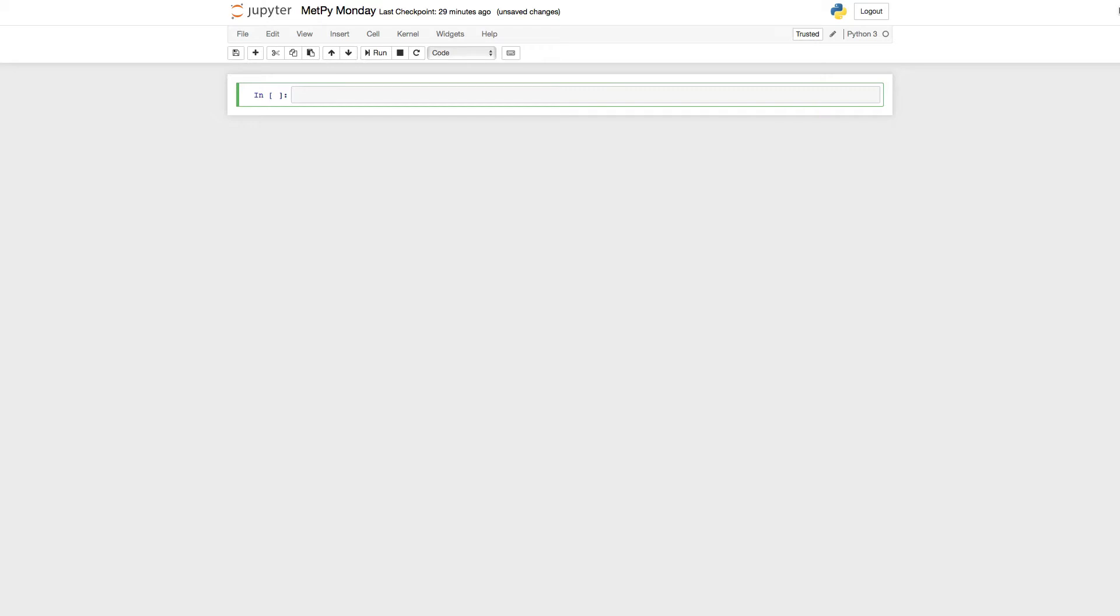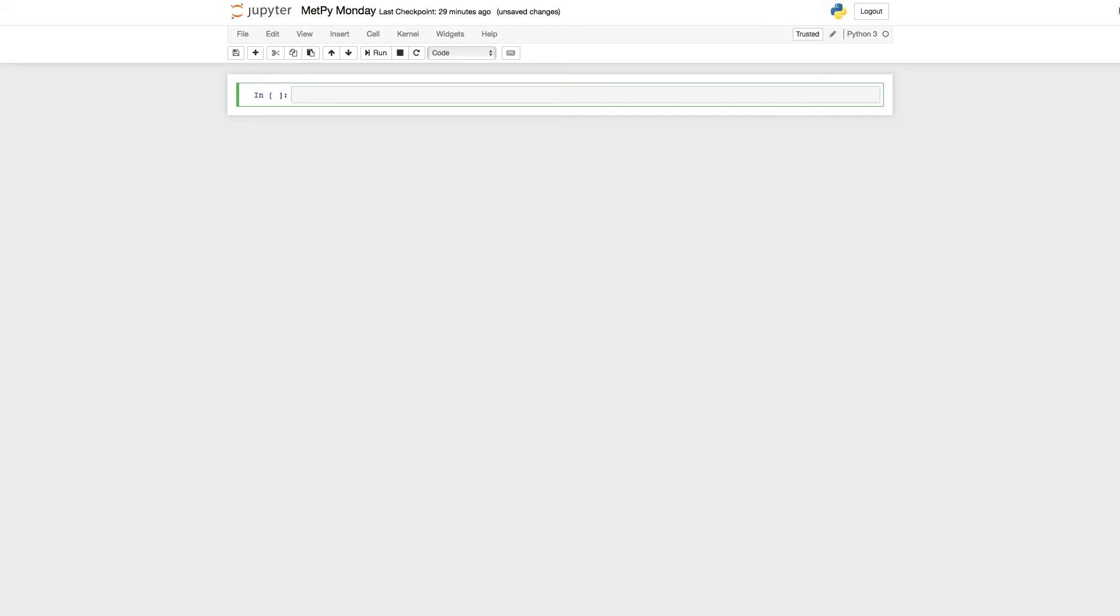The purpose of Siphon is to help you retrieve remote data. Currently, when you're getting upper-air data, you can retrieve it from either the Wyoming or Iowa State Archives, but that functionality lives in MetPy in a function called GetUpperAirData.